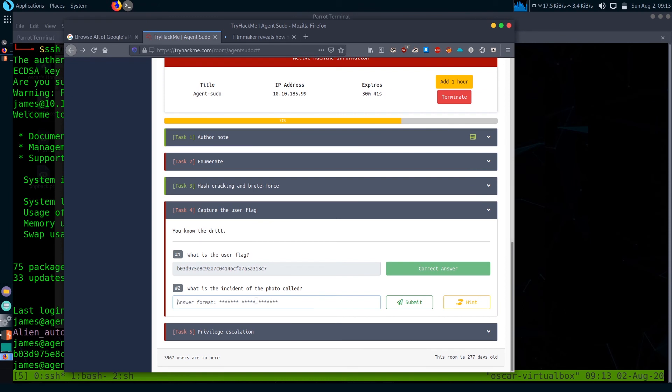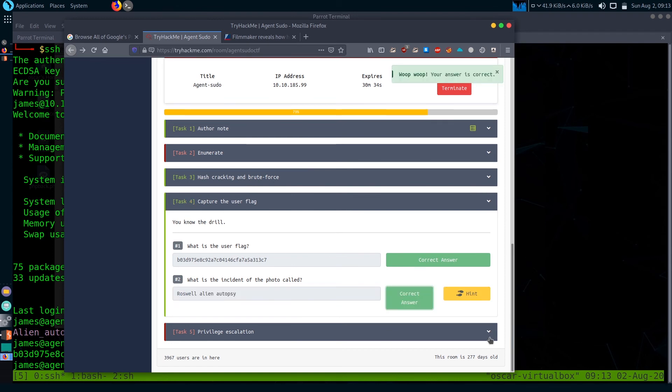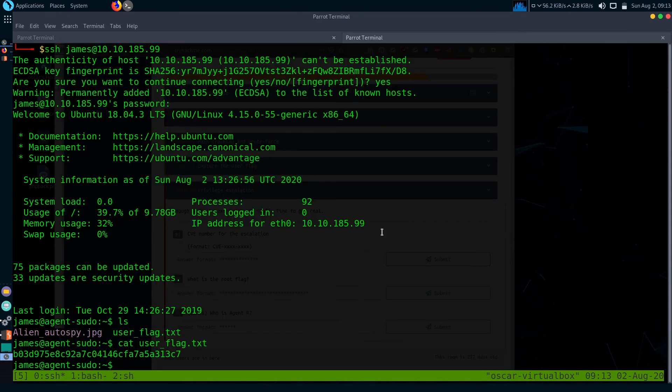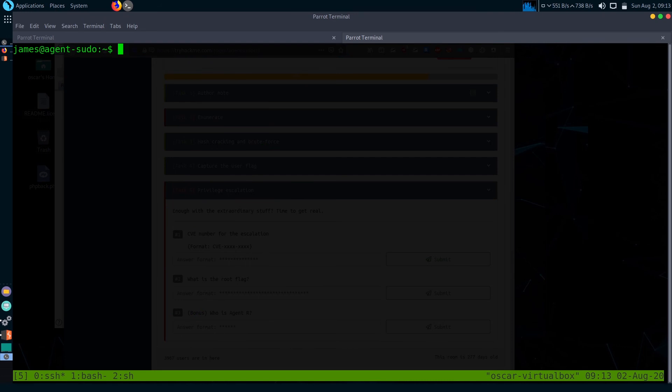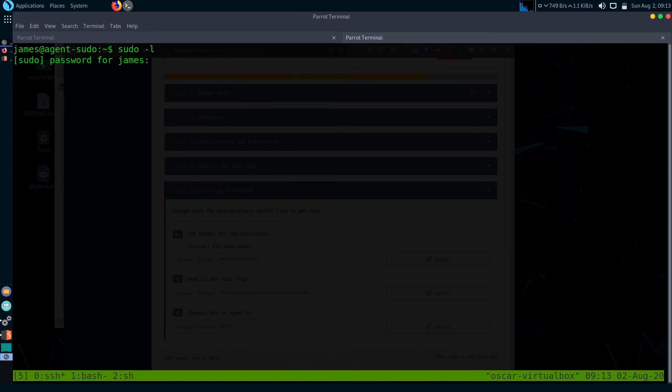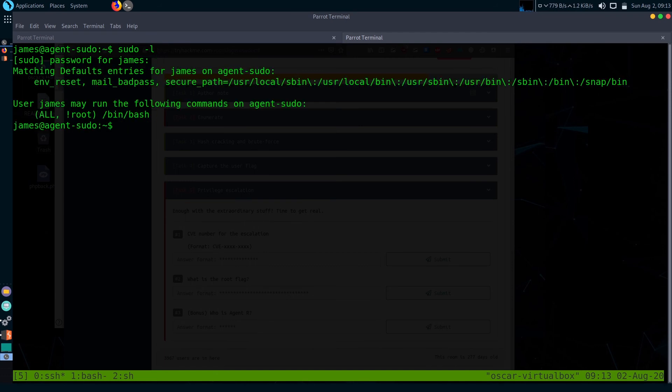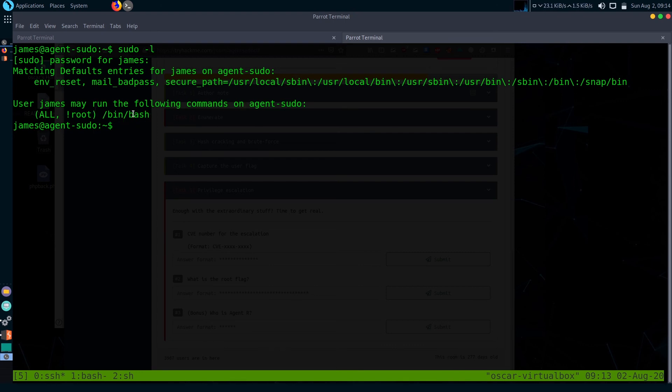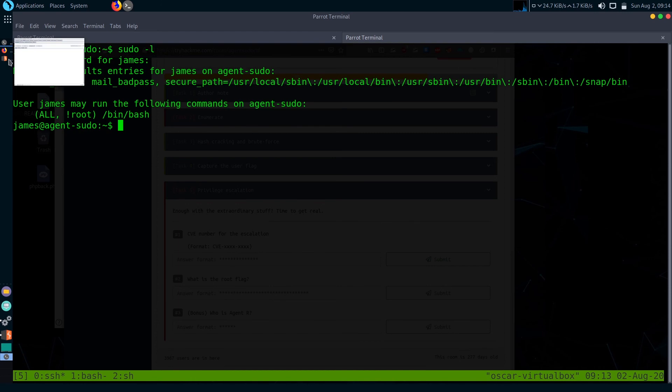Now let's get to the next task: Privilege Escalation. CVE number for escalation? Let's enumerate some. Let's check if we got some sudo rights.